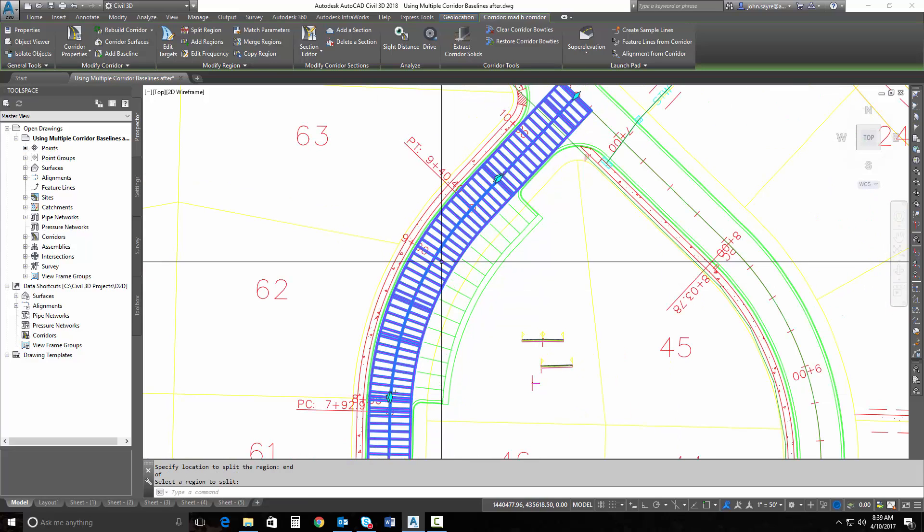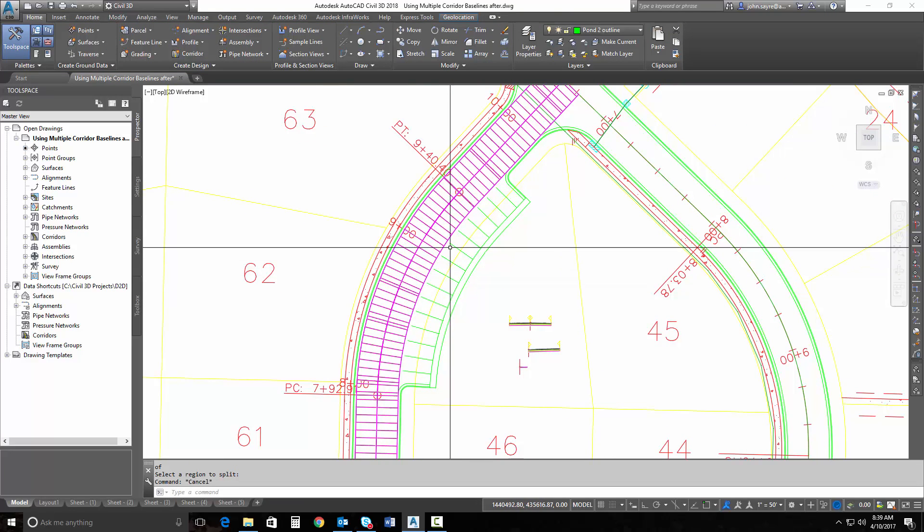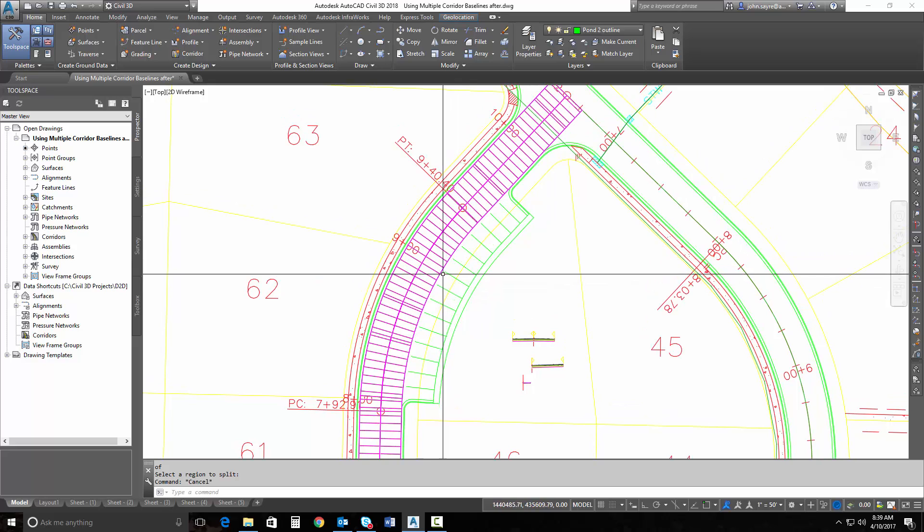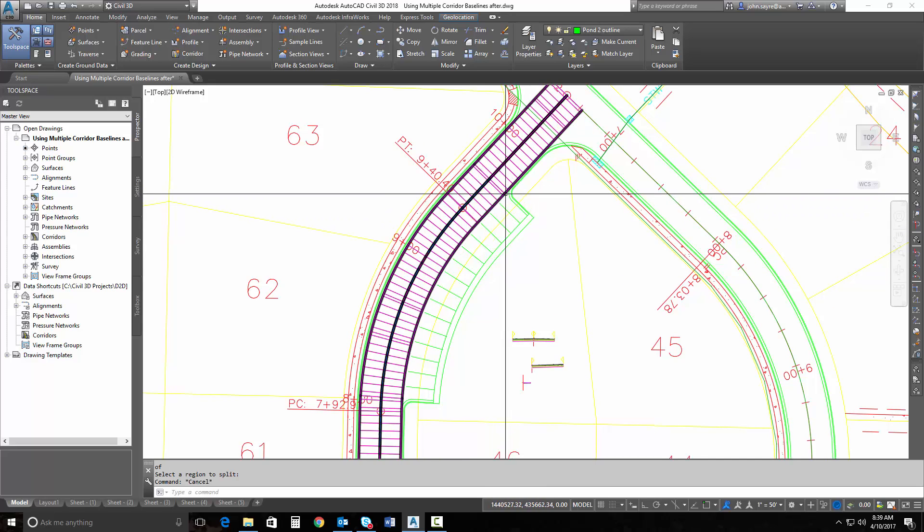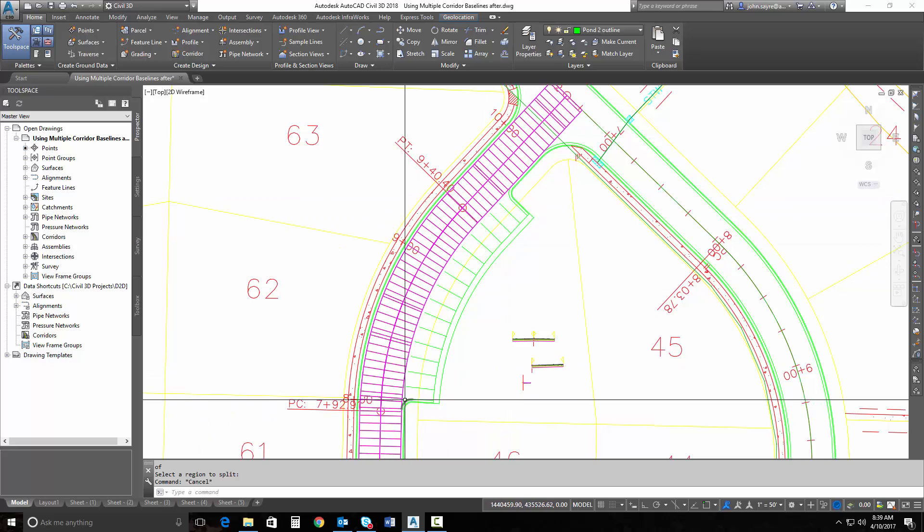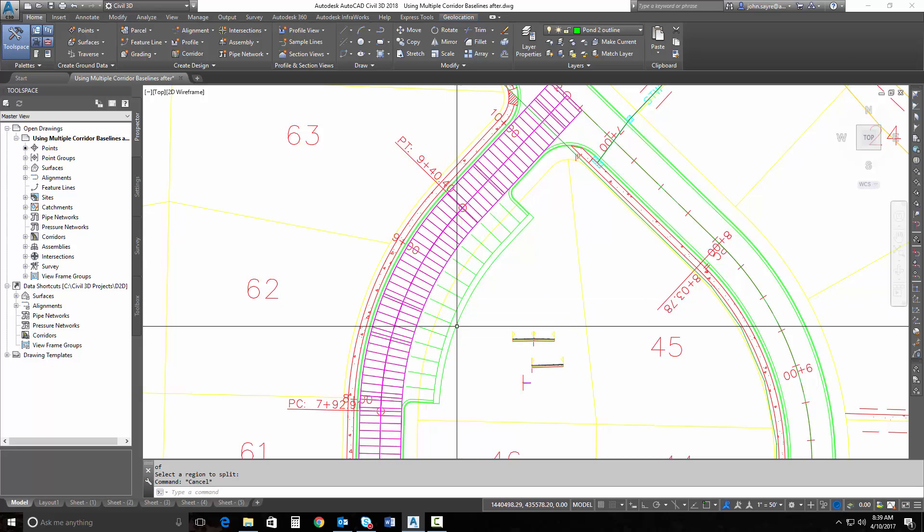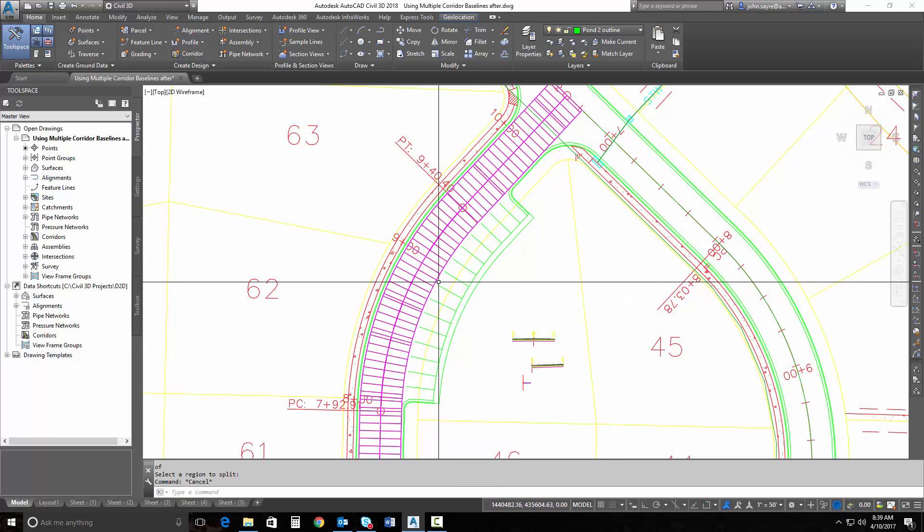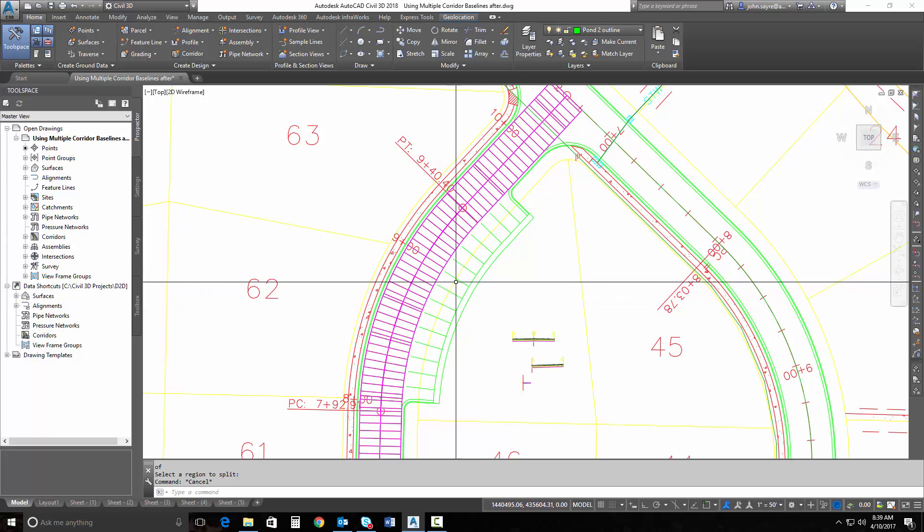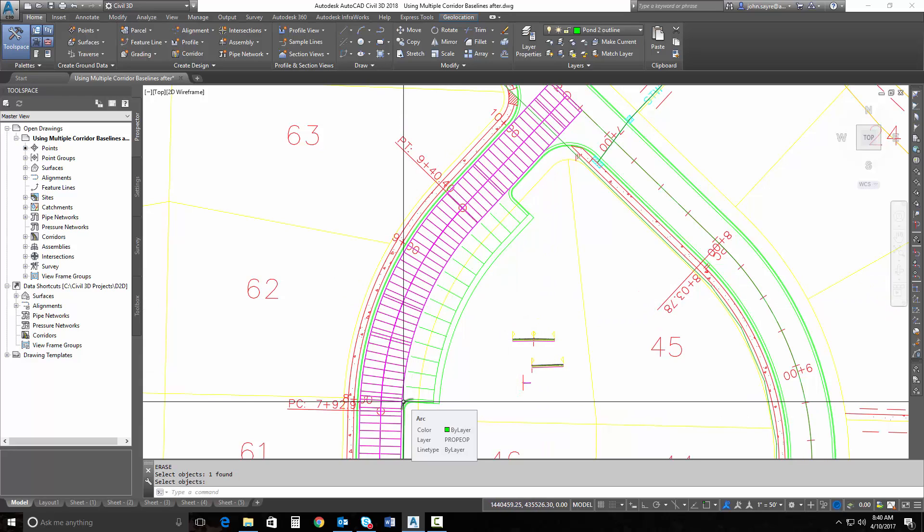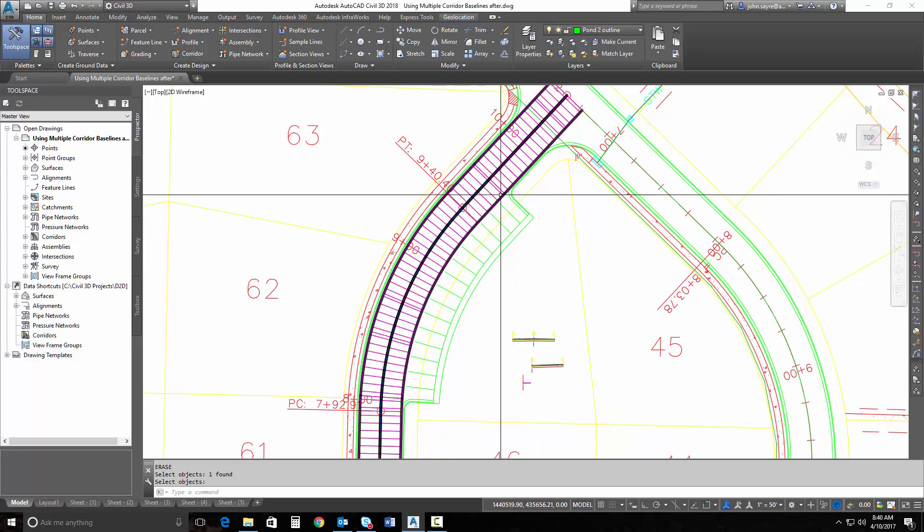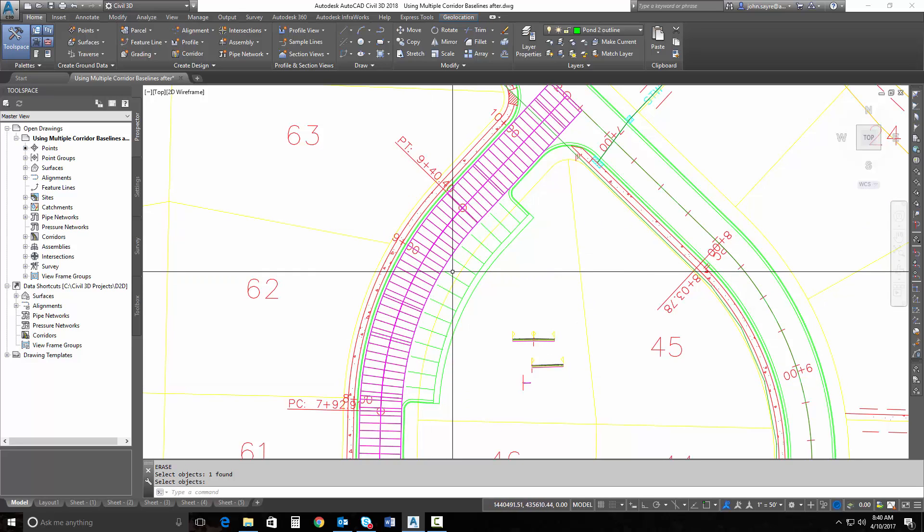The reason I did that is because I want to be able to pull a feature line from the edge of this corridor, and I only want it to be affected from here to here. That's because that's the part that I'm going to build out with the multiple corridor baselines. And the baselines I'm going to use are going to be the feature lines that I extract from this particular corridor.